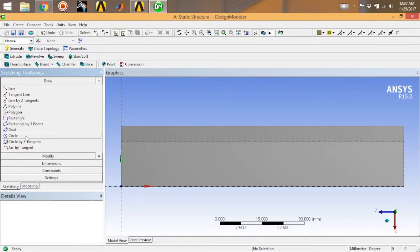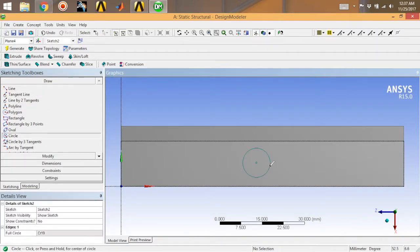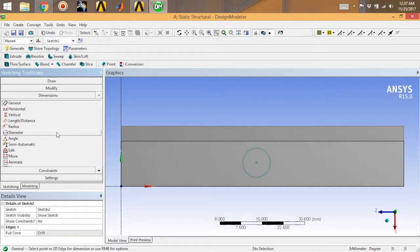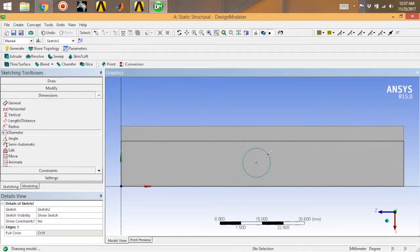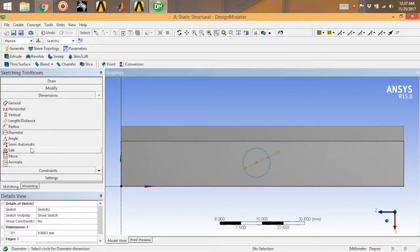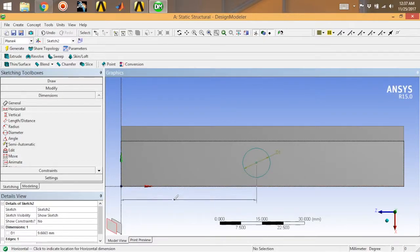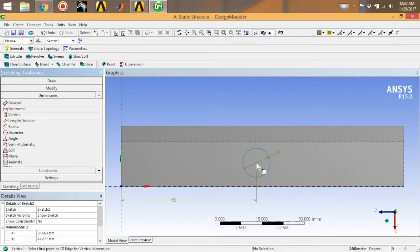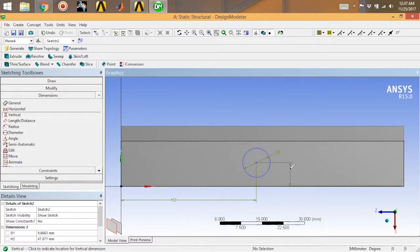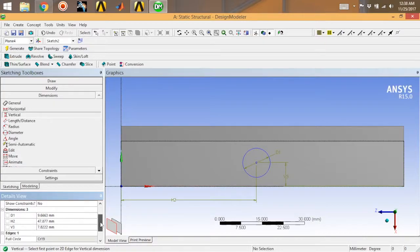Now select your plane, go for Look At, and then simply draw a circle on this part. Go to Sketching, draw a circle and place it over here. Then go to Dimensions — set the diameter first, then place a horizontal dimension and a vertical dimension like this.